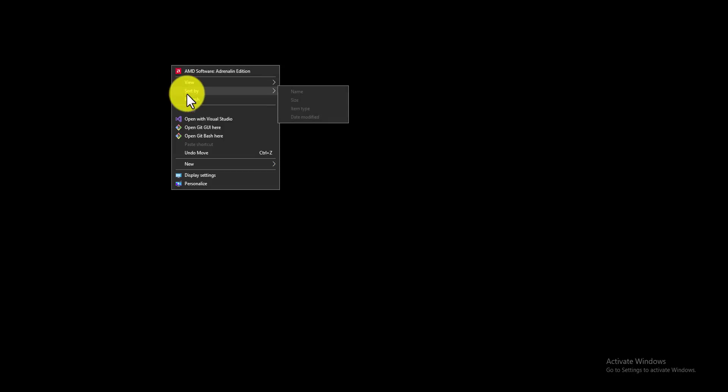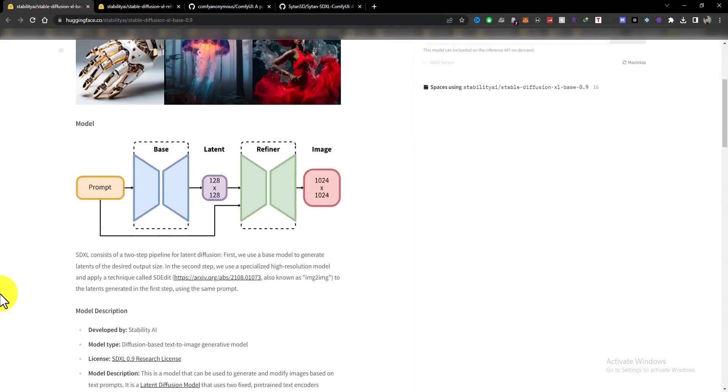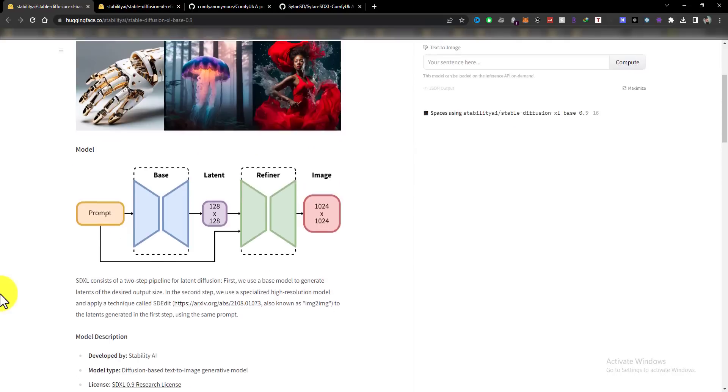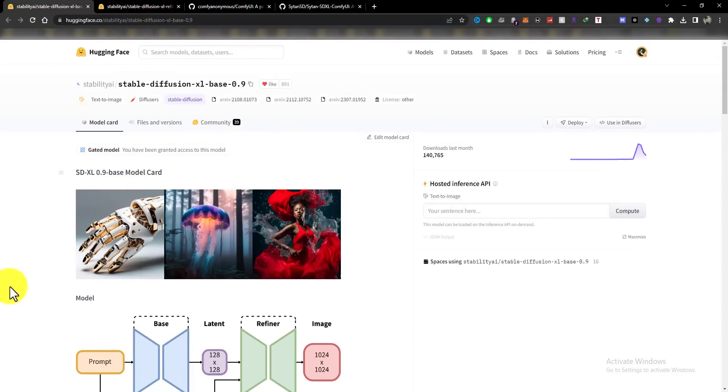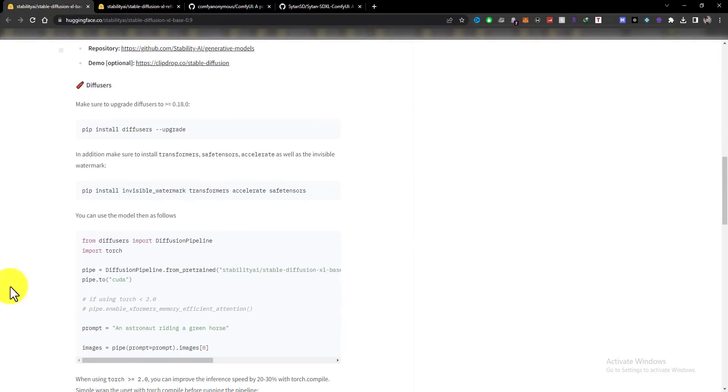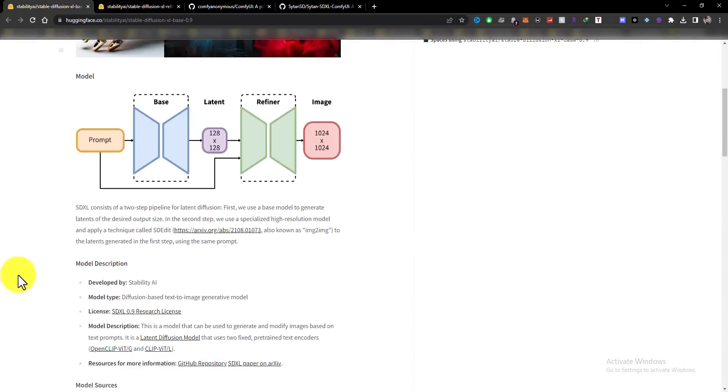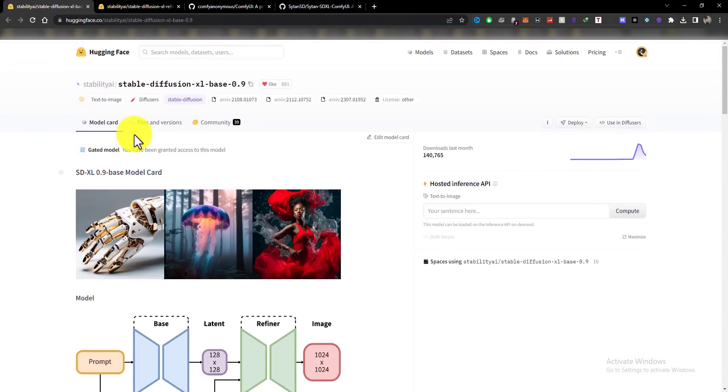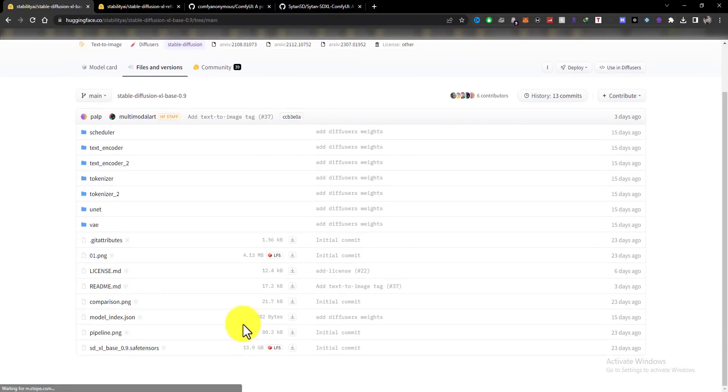In this tutorial, I'm going to show you how to use SDXL 0.9 on your computer with Comfy UI. First, download SDXL 0.9 from huggingface.co. There are two versions of SDXL 0.9: one SDXL base model and two SDXL refiner model. So download both.